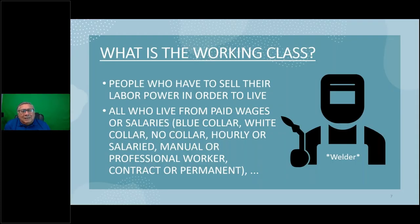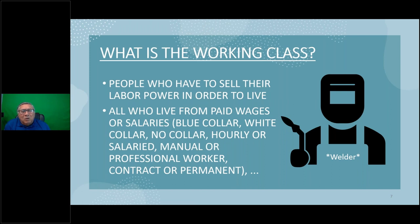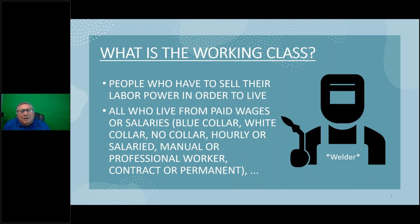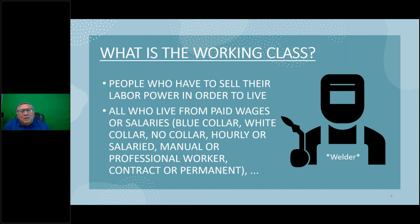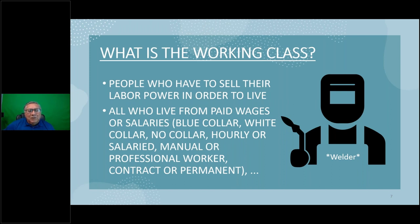What is the working class? People who sell their labor power in order to live. All who live from paid wages or salaries - blue collar, white collar, no collar, hourly or salary, manual or professional workers, contract or permanent. The capitalist class denies there's such a thing as classes and tries to divide us along educational levels, between contract versus permanent employees, manual workers versus office workers, hourly wages versus salaries. That's the ruling class trying to divide us. But if you receive wages or salaries, if you have to go to work to live, you are a member of the working class.